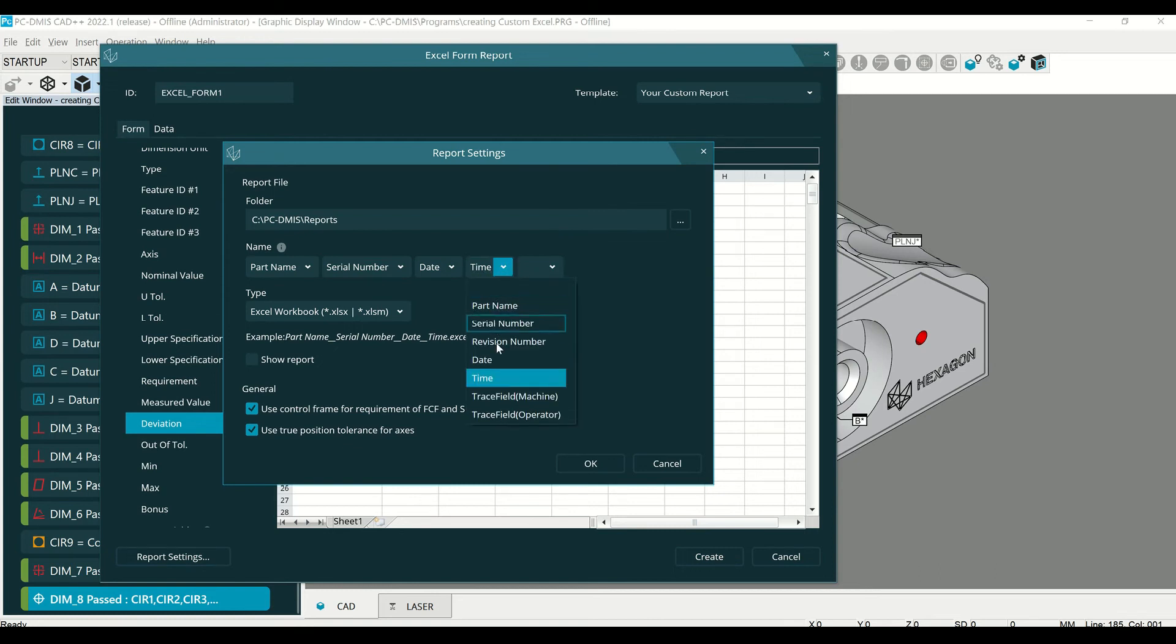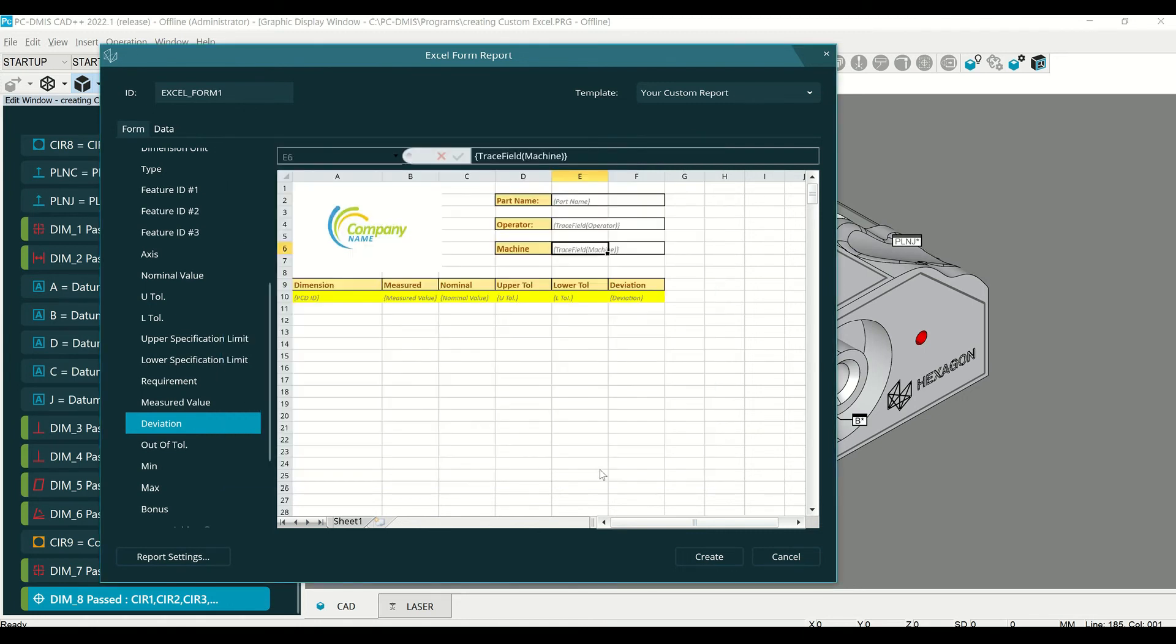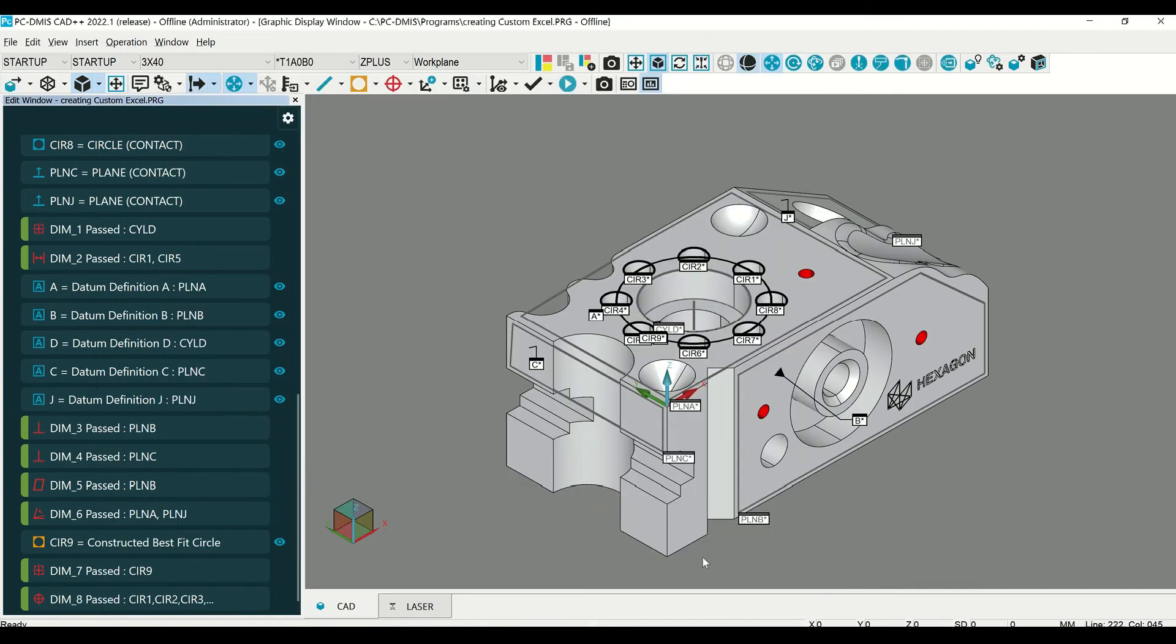If you have a trace field, you can also have it give the report name using one of those trace fields. Once you hit OK, then hit Create.